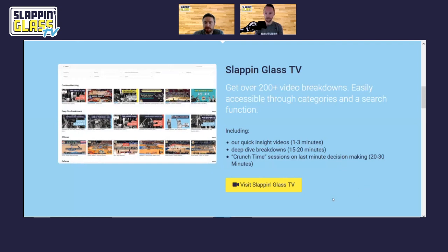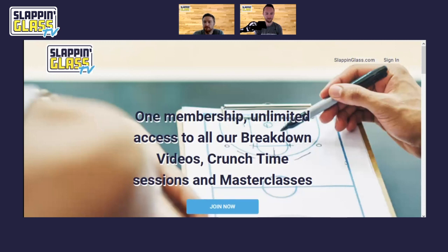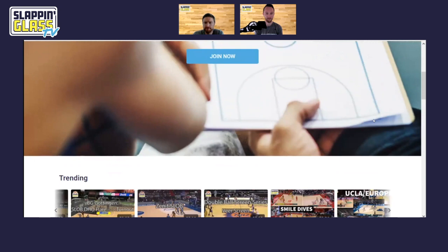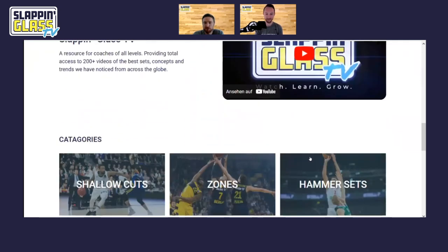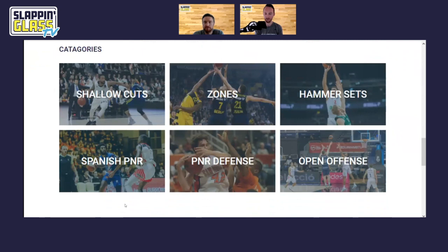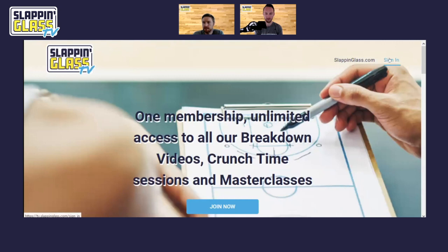We're pretty excited to be unveiling this and showing off the features. If you're already a member, we have a sign-in you can access through slappingglass.com, and through the members section you can visit Slapping Glass TV, which directs you to the Slapping Glass TV home page. This is a brief overview — it will usually list some trending videos that Dan and I liked, or some recent uploads we'll offer for free. You can see how we've categorized our videos to make them more user-friendly and easier to find.